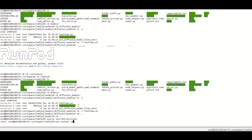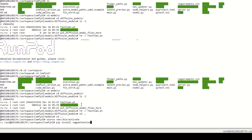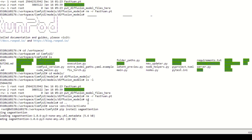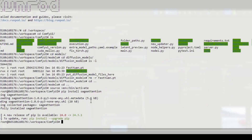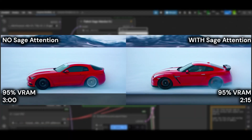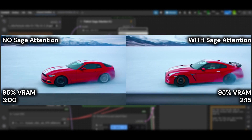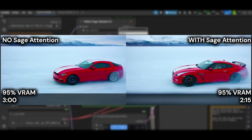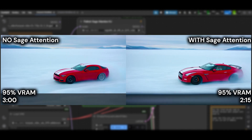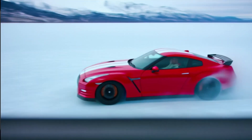Make sure to have installed Sage Attention. In Linux, activate your ComfyUI virtual environment and then type: pip install sage-attention. With Sage Attention, VRAM remains at 95%, but the sampling time is reduced to 2 minutes 15 seconds. Quality and composition remain very similar to the base case.